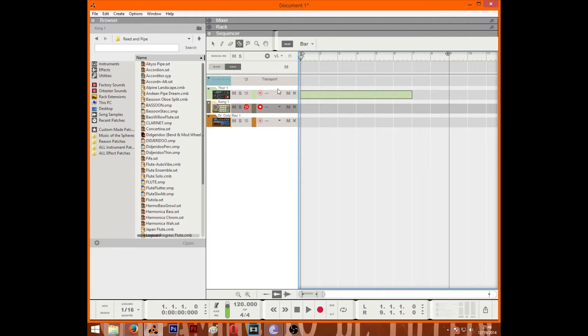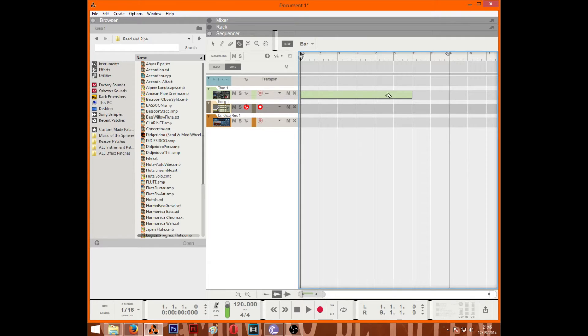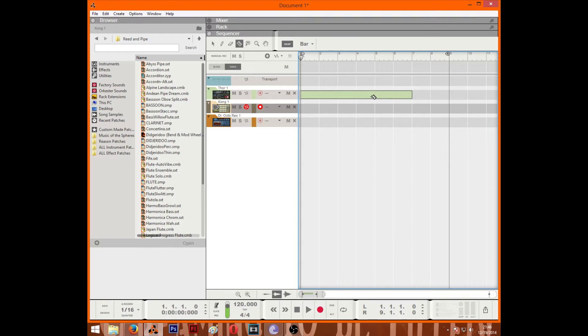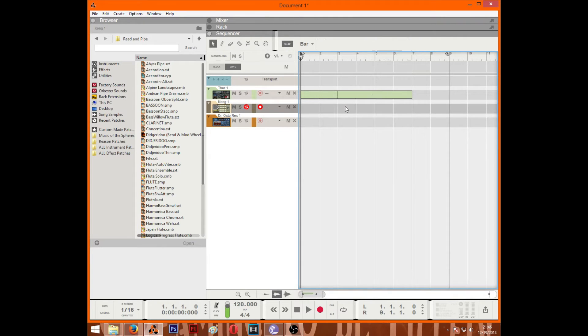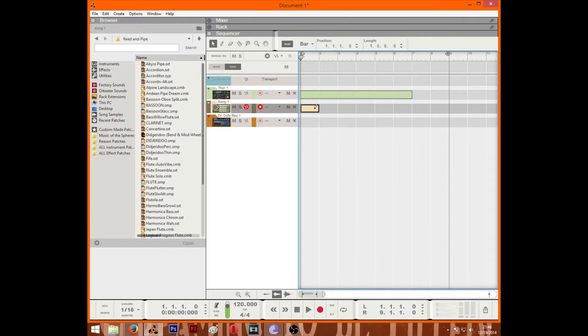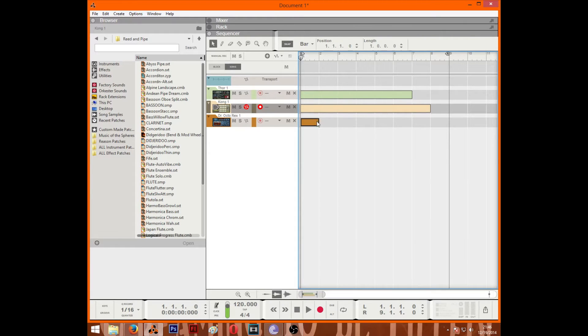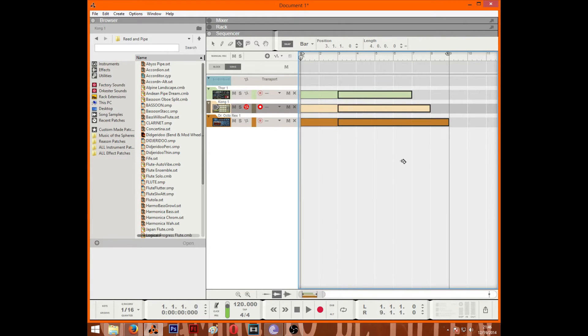Now the razor tool is what you use to cut clips. So for instance, say you wanted to cut here or cut here, it will cut. Or if you wanted to cut a certain part, you can just click and drag and it'll cut that. Or you can even cut between lanes. So I can cut multiple lanes like that.